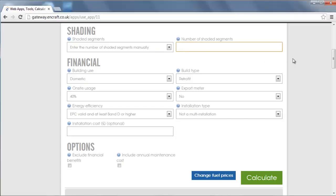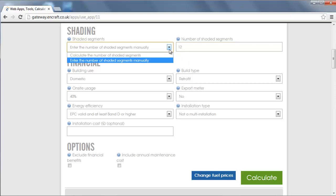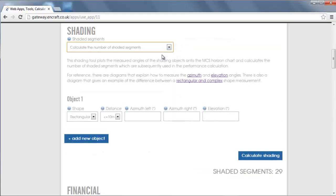To calculate the shading factor, you can simply input the number of shaded segments from your on-site measurements, or you can use our shading tool to calculate the number of shaded segments and produce a completed horizon chart to include in the results.